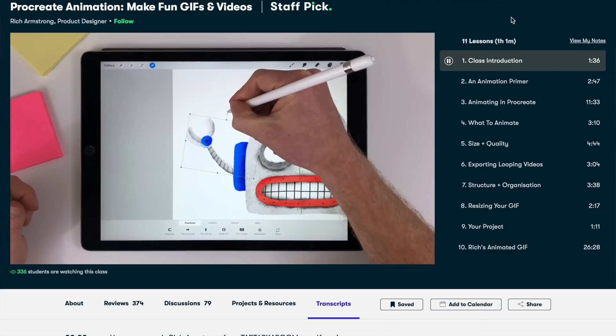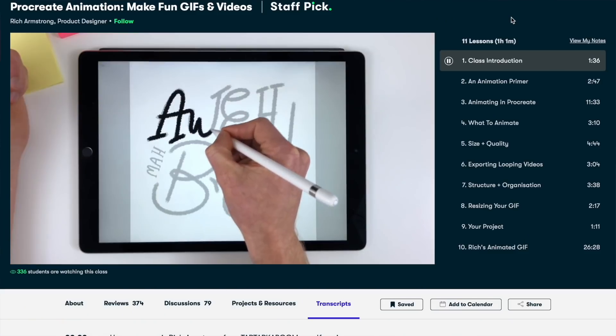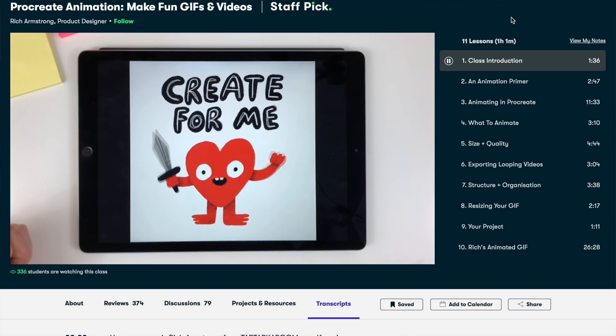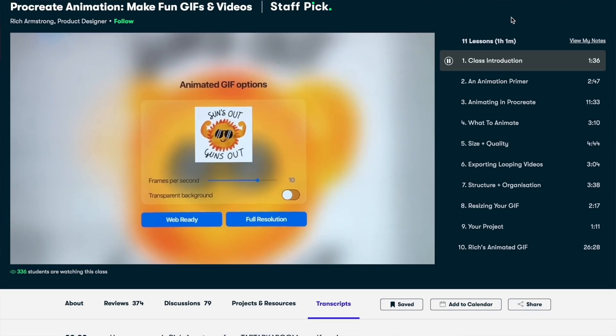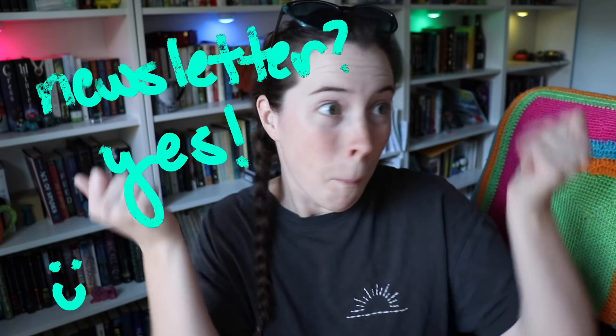For those of you who haven't heard me talk about them before, Skillshare offers thousands of inspiring classes for creative and curious people on topics including illustration, design, photography, writing, freelancing, video editing, and a lot more. I recently took Rich Armstrong's class, Procreate Animation: Make Fun Gifs and Video — part of it, I'm not done yet — on how to make gifs.